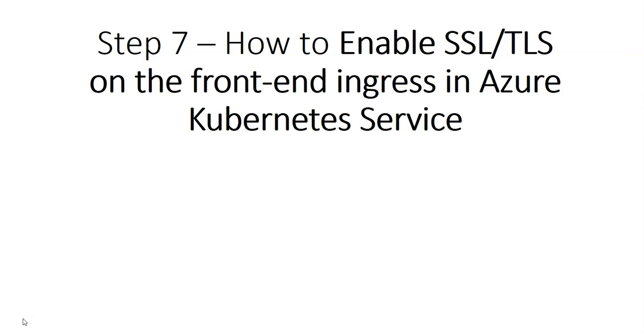In this video we'll demonstrate how to use cert manager to enable encryption and will deploy the cert manager by using Helm. We'll deploy a cluster issuer resource for the Let's Encrypt utility, will enable SSL or TLS for the ratings web service on ingress, and then we'll test the application. So let me just quickly log on to the portal and take it from there.